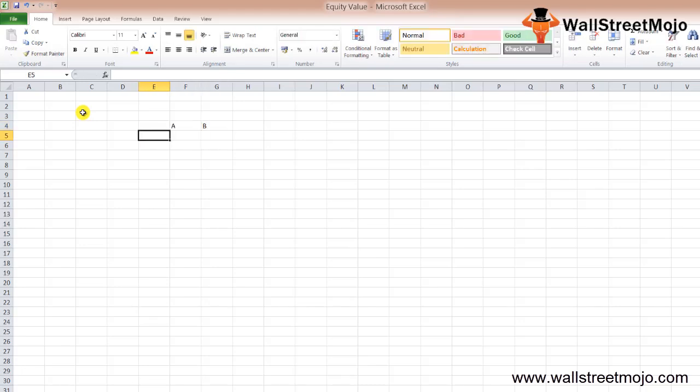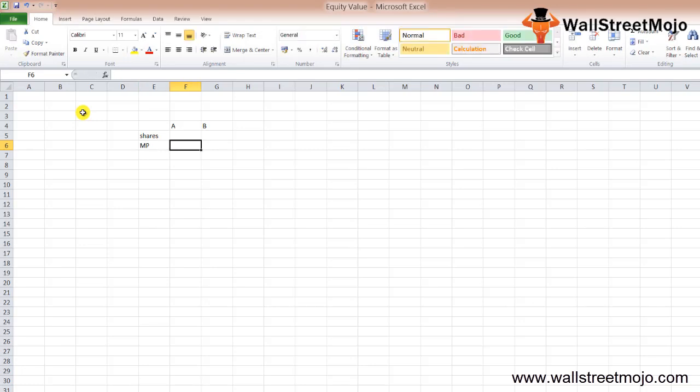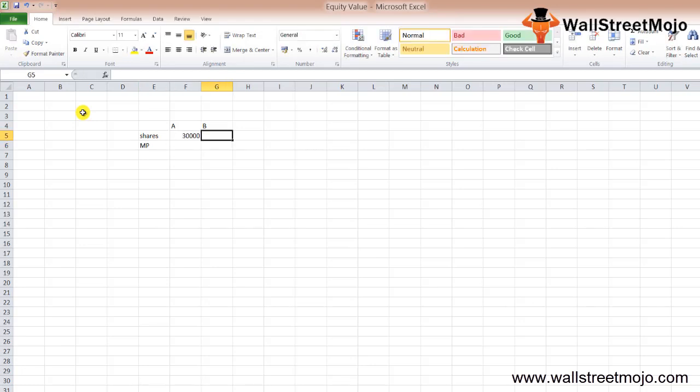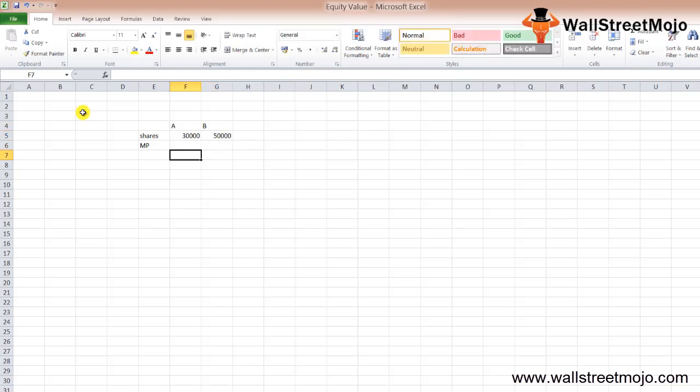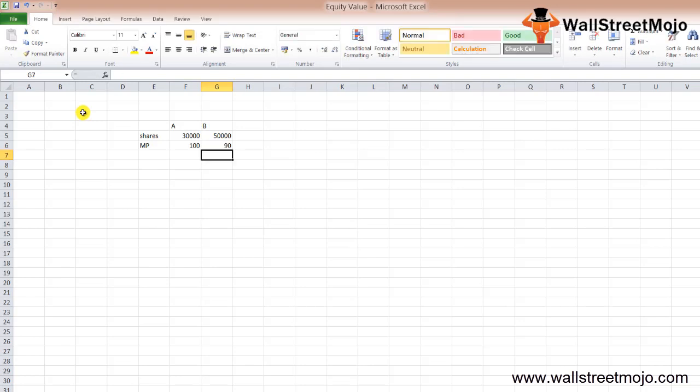Company A has 30,000 shares with market price $100. Company B has 50,000 shares with market price $90. Let's calculate the equity market value: shares times market price.